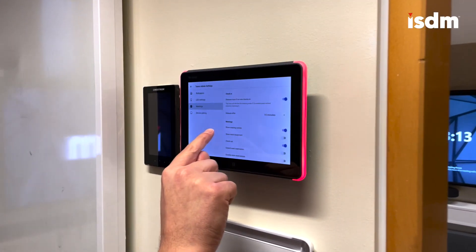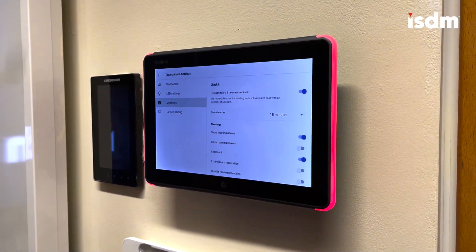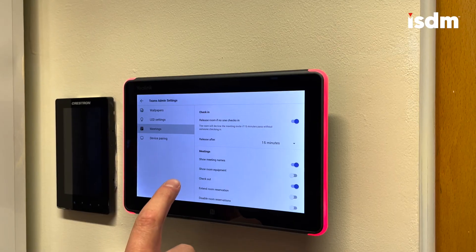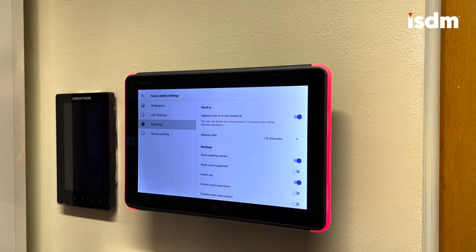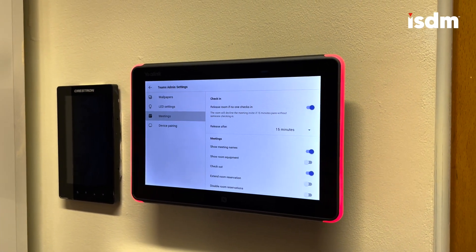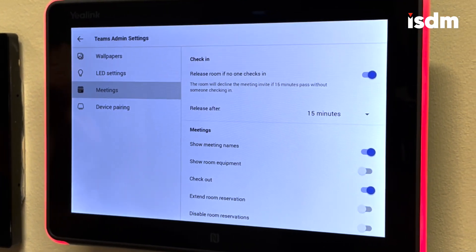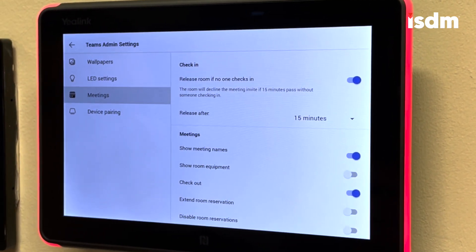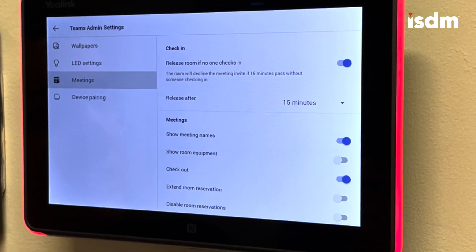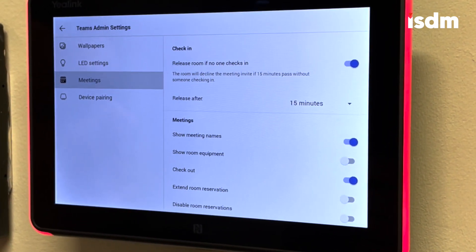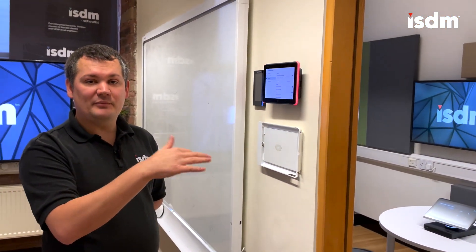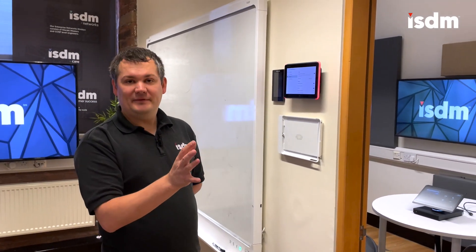Going through the rest of the options: there's show meeting names — for security reasons you might not want to show meeting names on your panel, so you can turn that off. There's show room equipment, which adds a button showing what equipment's in the room before you use it. The checkout button lets you indicate you've finished your meeting early. Extend room reservation lets you extend your meeting by 10, 15, or 20 minutes. And disable room reservations stops people from walking up and pressing the reserve button to book the room.